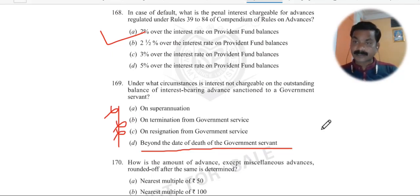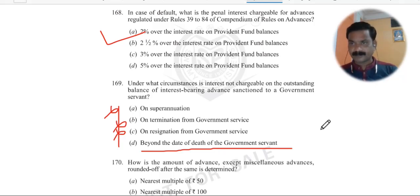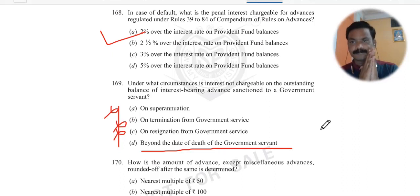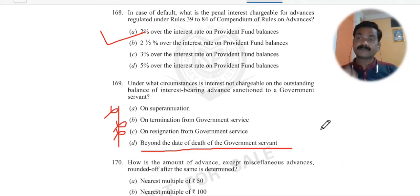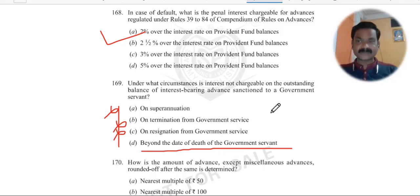In case an employee dies, they may have LTC advance, DA advance, and all sorts of advances outstanding. It is important that we inform our family members about all these rules so that the benefits we deserve are received by family members — not just from an examination point of view, but we should tell our family about all these entitlements.